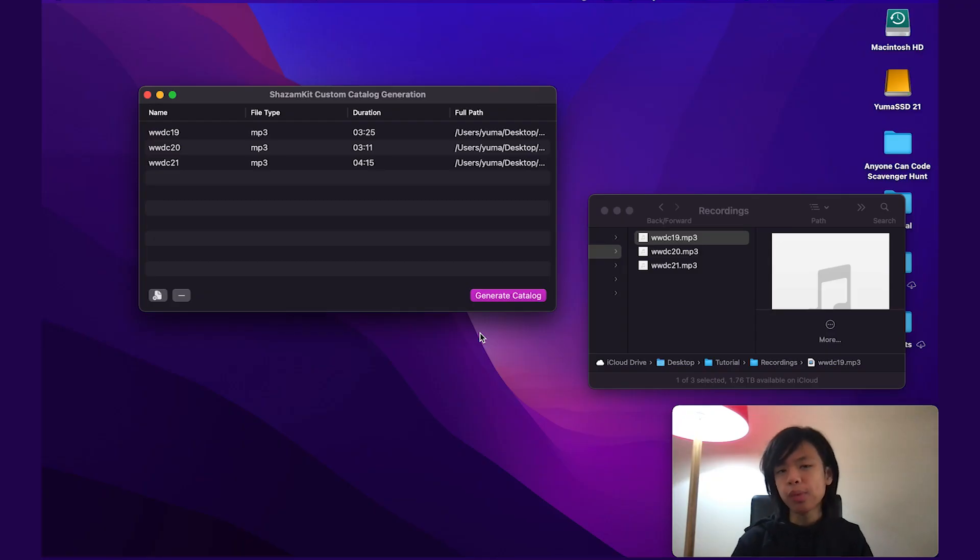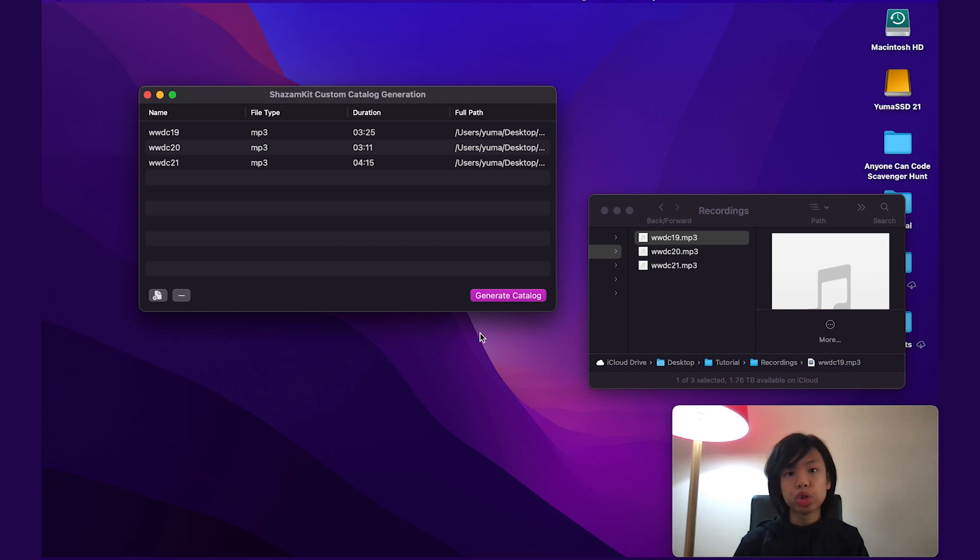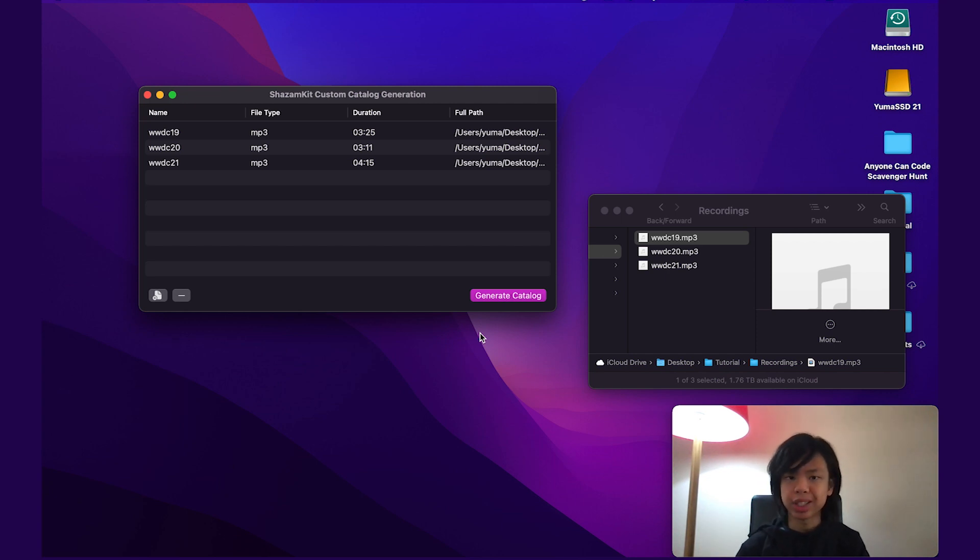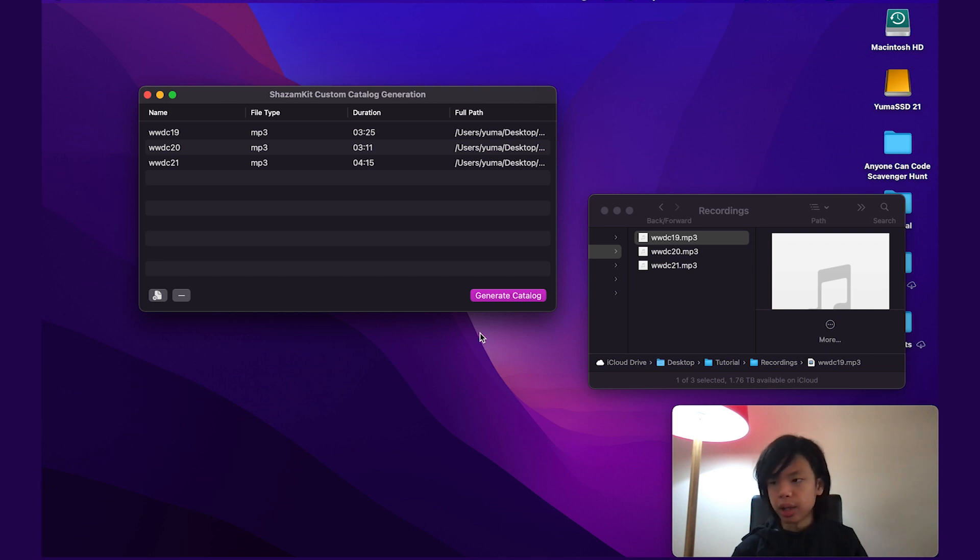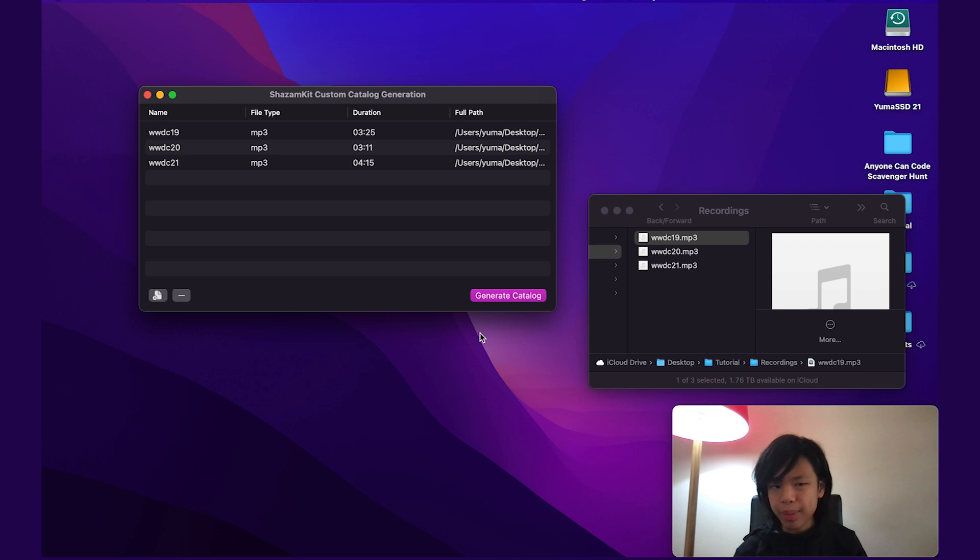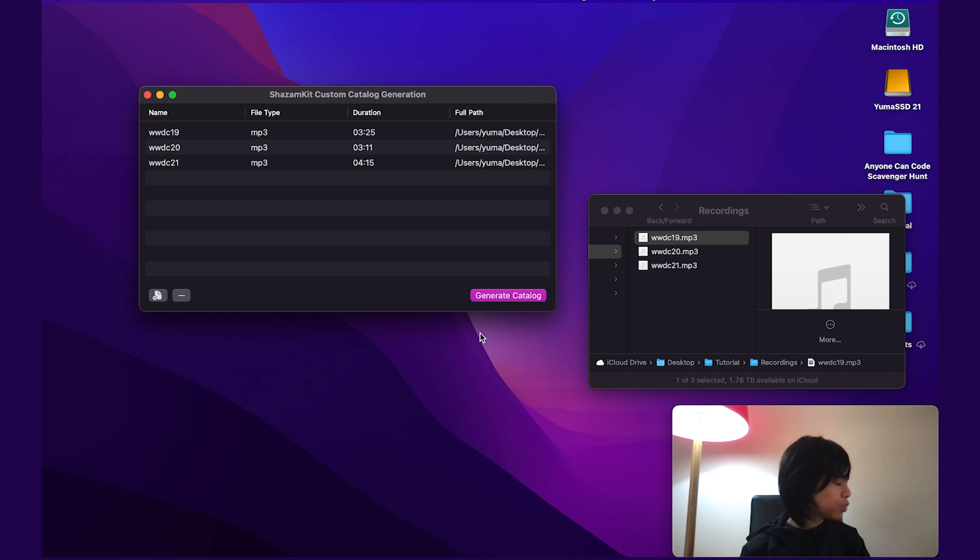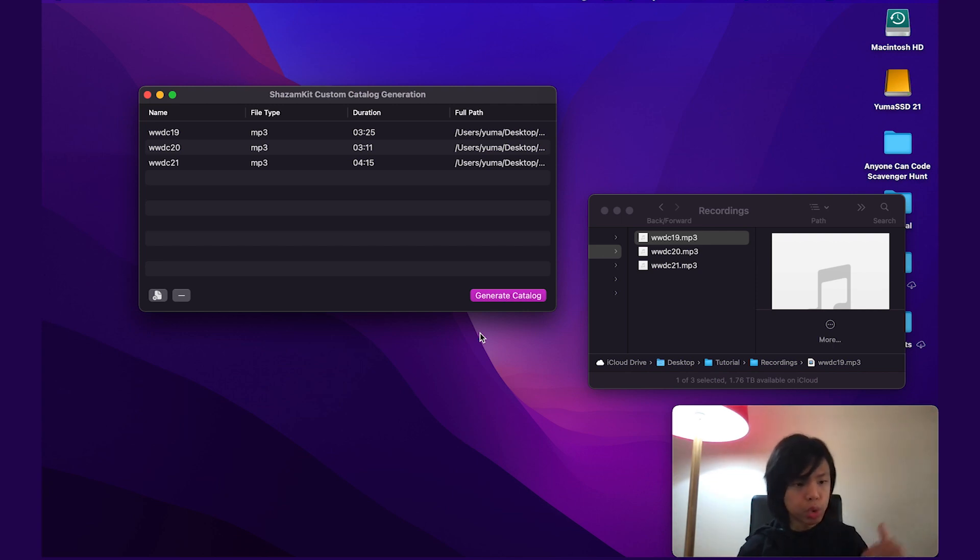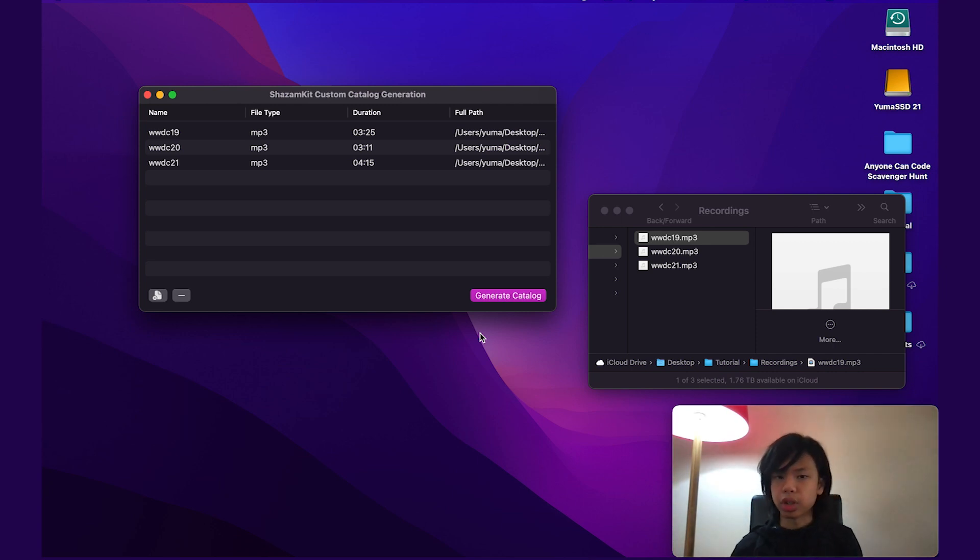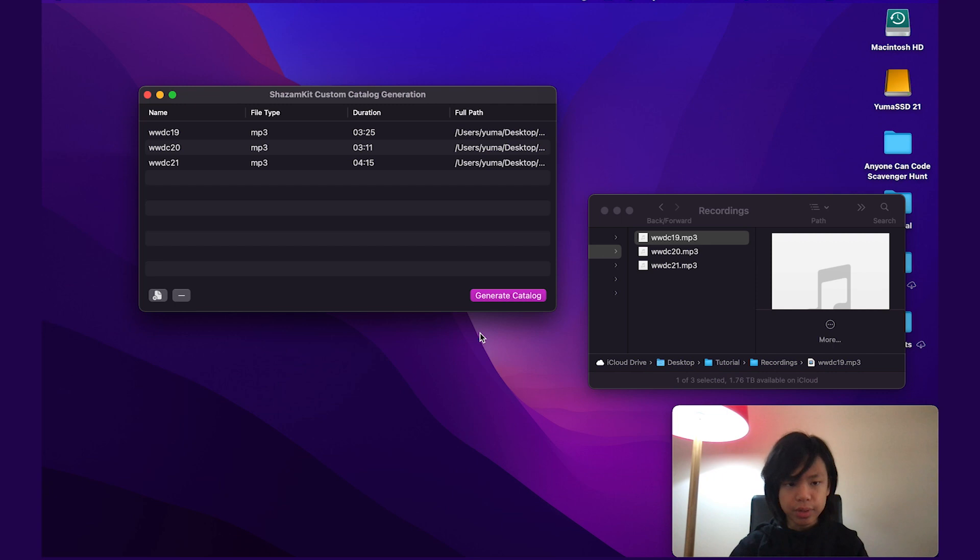All right, so before we get straight into everything, one thing I do want to point out is that you do need to use Xcode 13 beta or later. And that's just because this uses ShazamKit and ShazamKit is a new framework. Otherwise, if you want to test this out, you do need to use iOS 15 beta or newer, so you can run it. Otherwise, that's all I need to say. Let's just get straight into this.